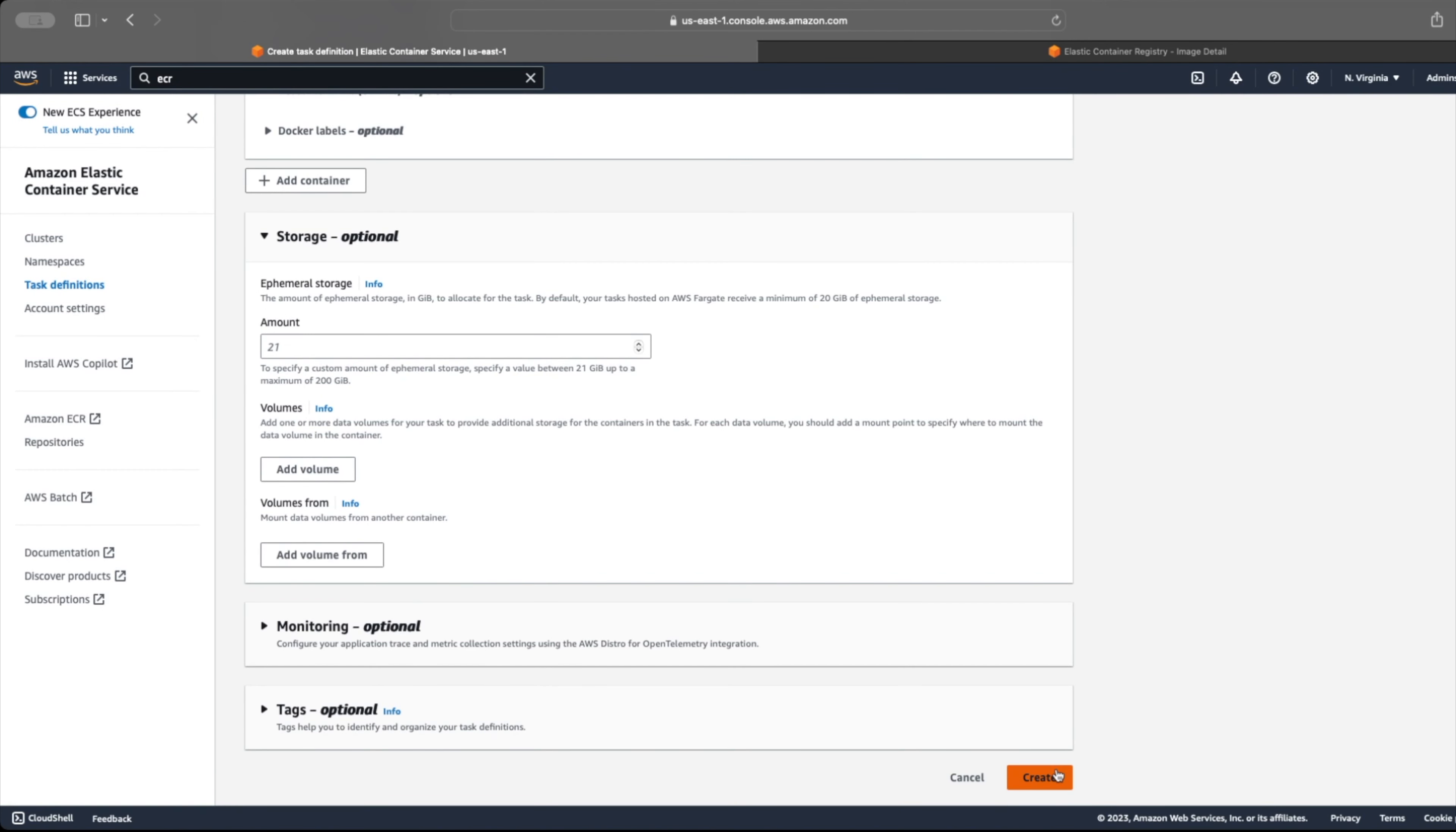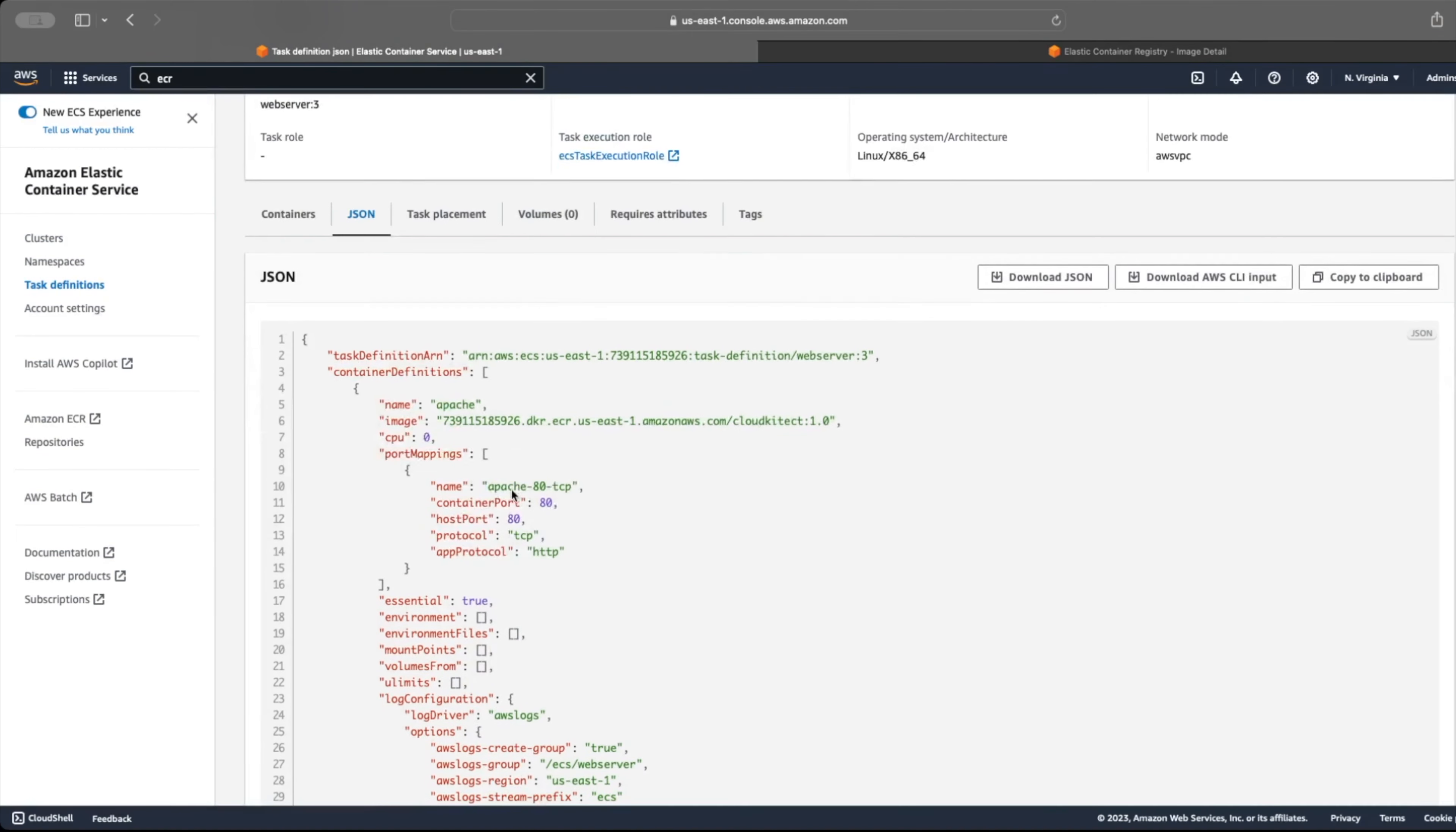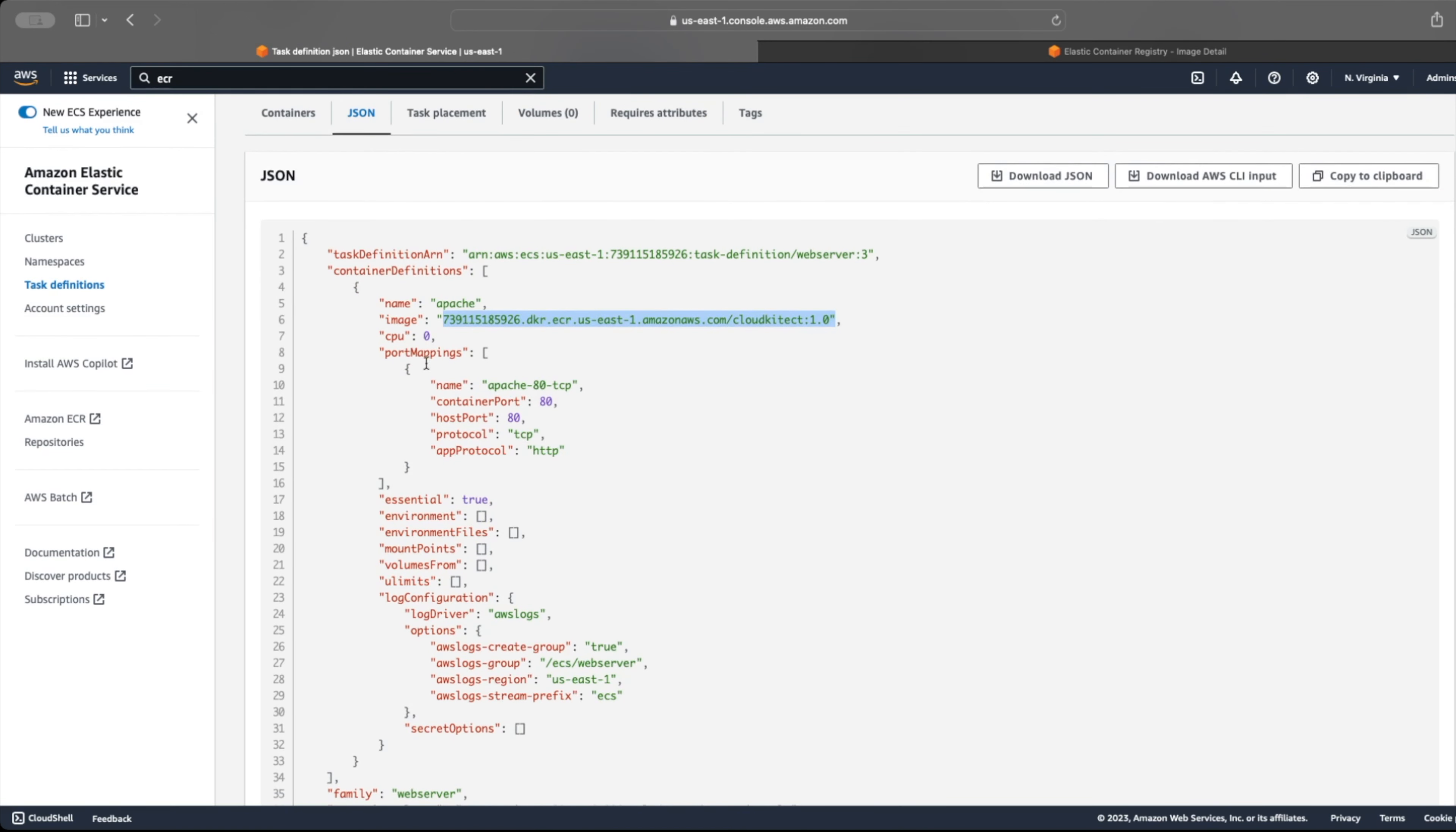After that, we can click create button at the bottom. This will create a task definition, but won't launch anything. We can also review and make changes to the JSON file instead of doing it in the console.